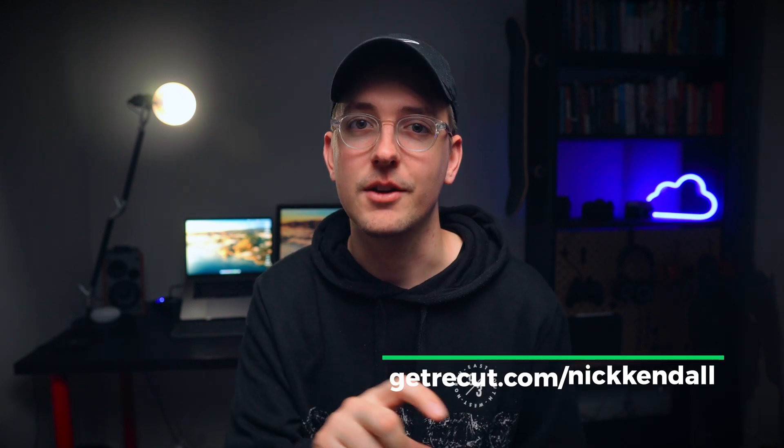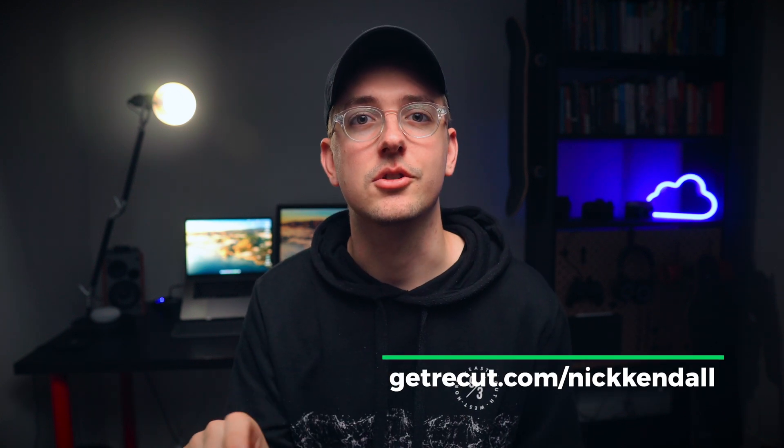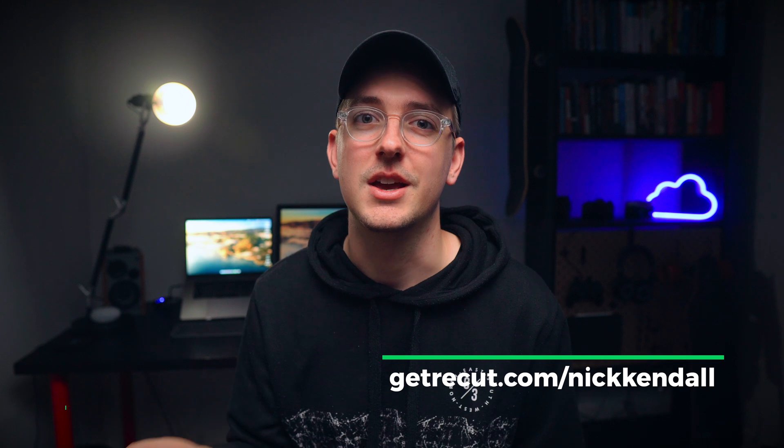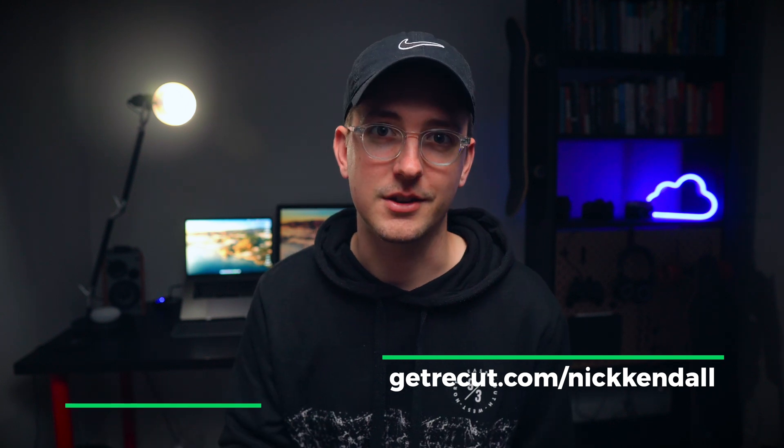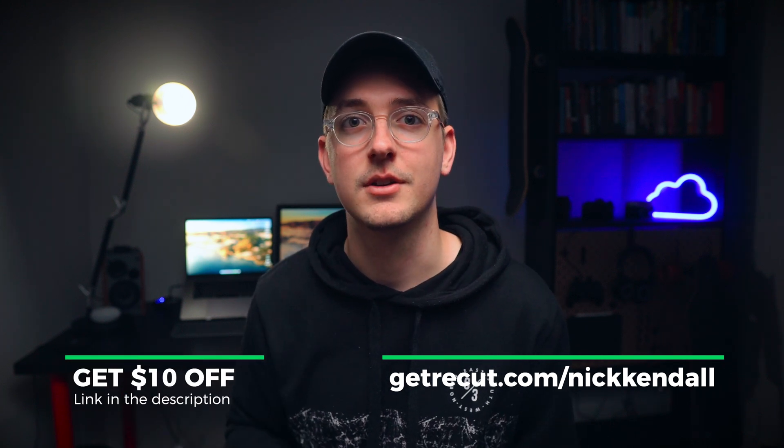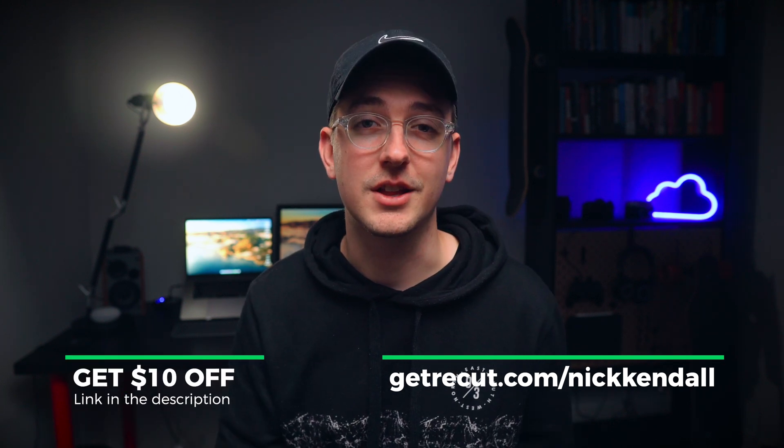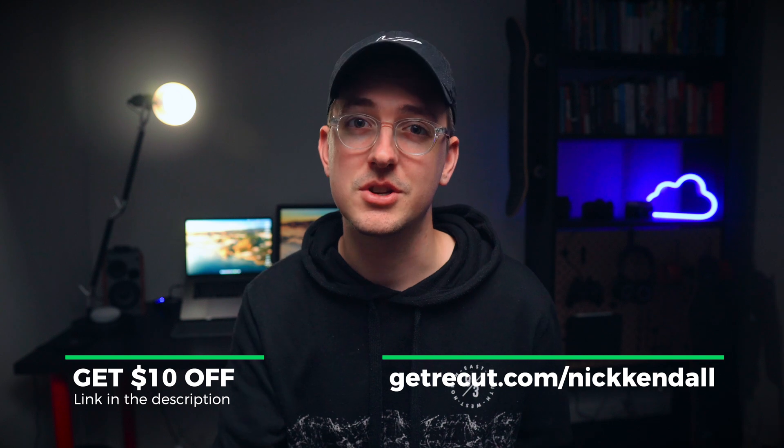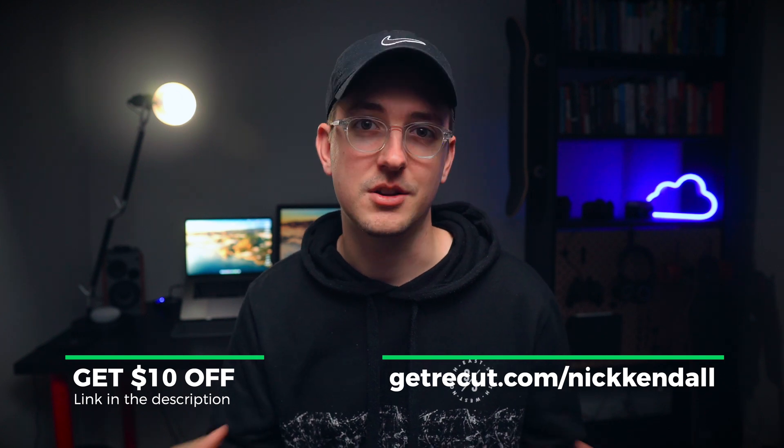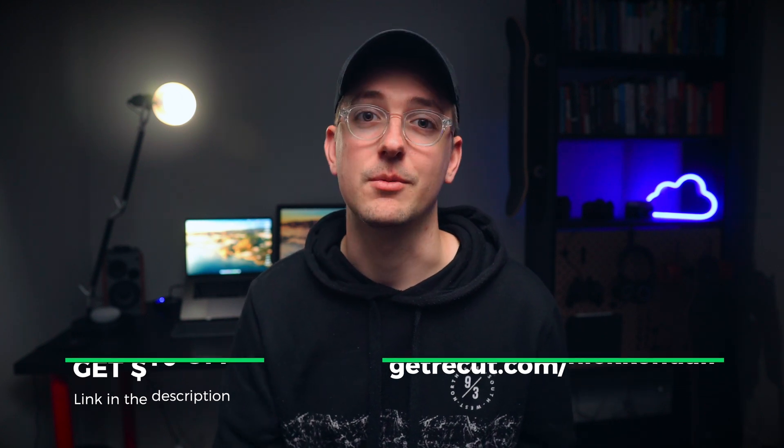So that is ReCut. I highly recommend it, it's an amazing app. If you want to buy it, go to the link in the description which is getrecut.com/nickkendall and if you follow that link you'll get $10 off the full price. It is an affiliate link so I'll get a commission if you use the link, but I actually purchased the app originally full price with my own cash and even if it wasn't for the link I would still recommend it because it's honestly a really great app.